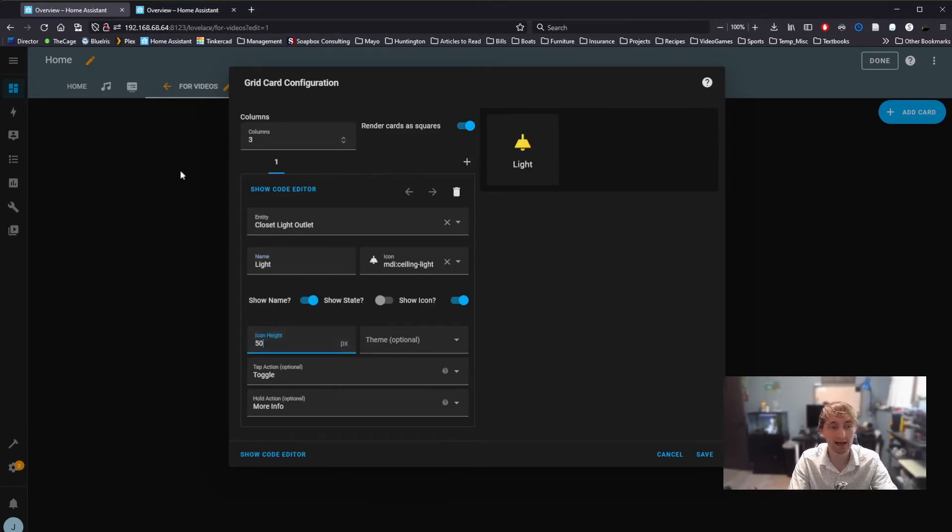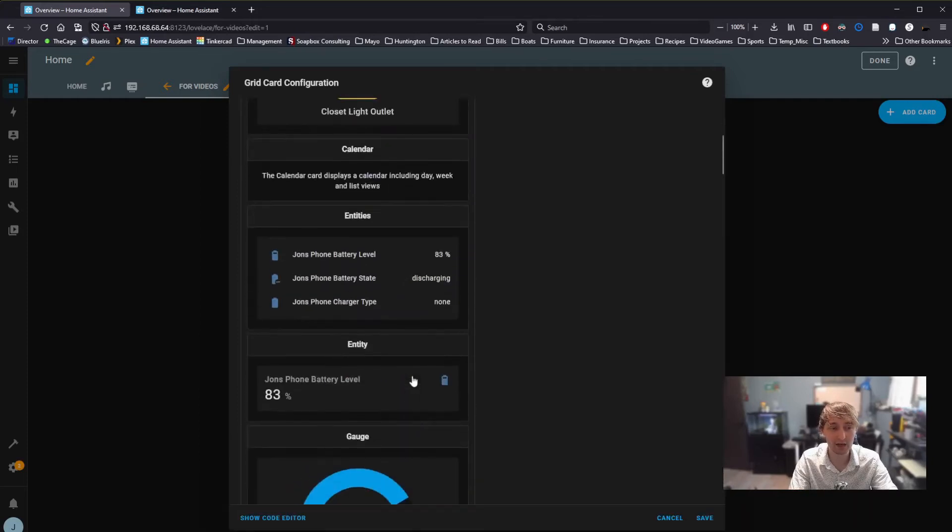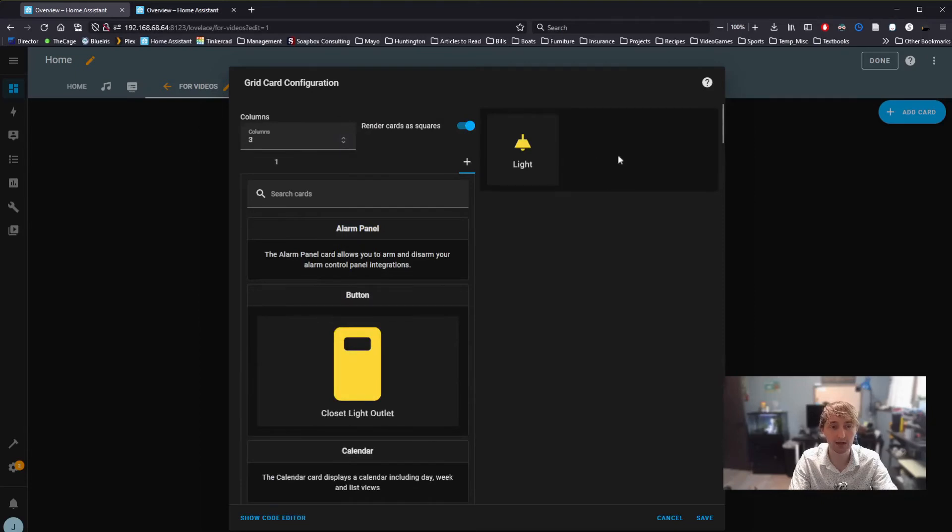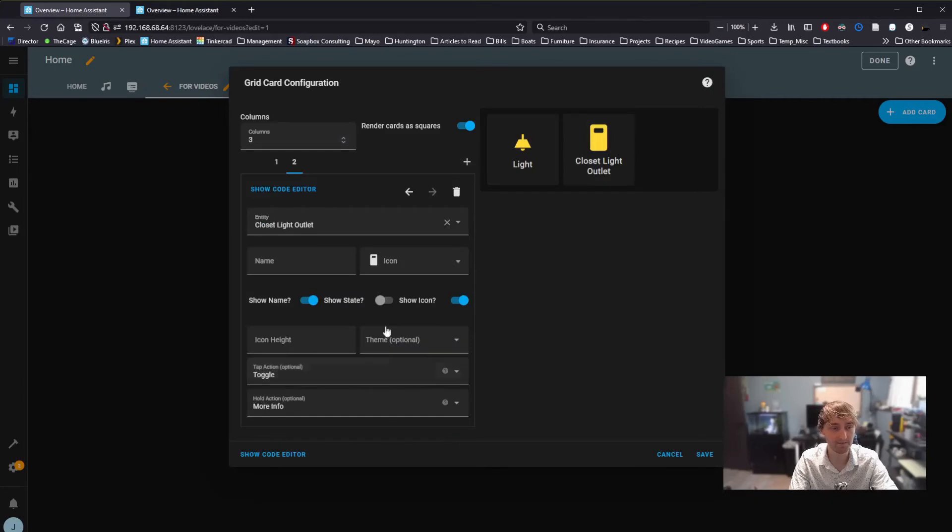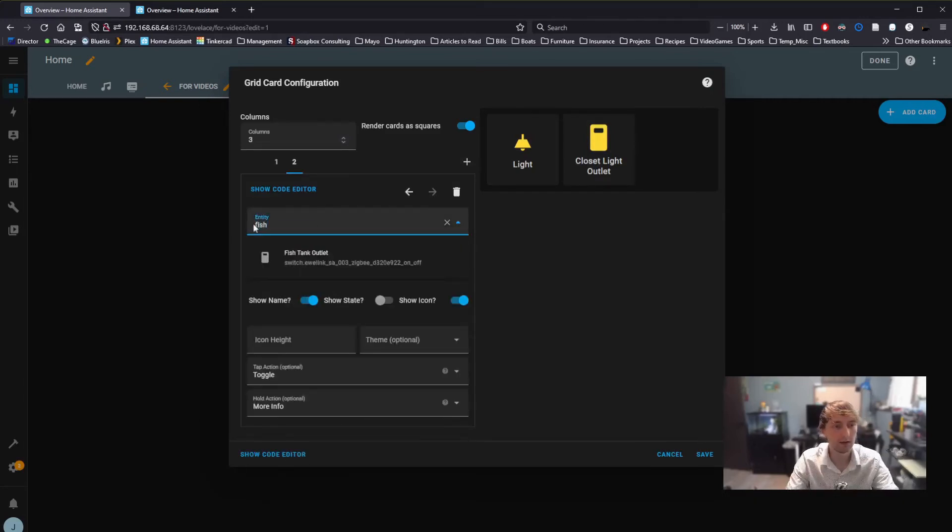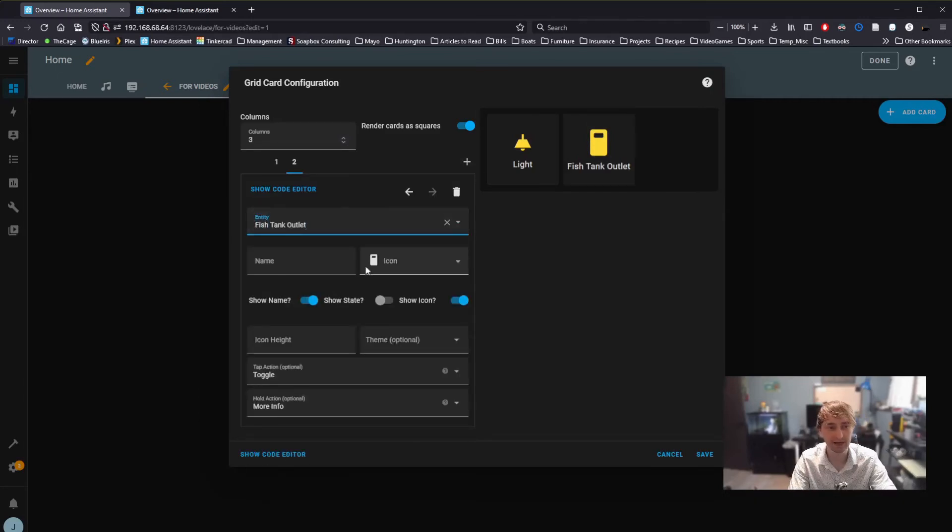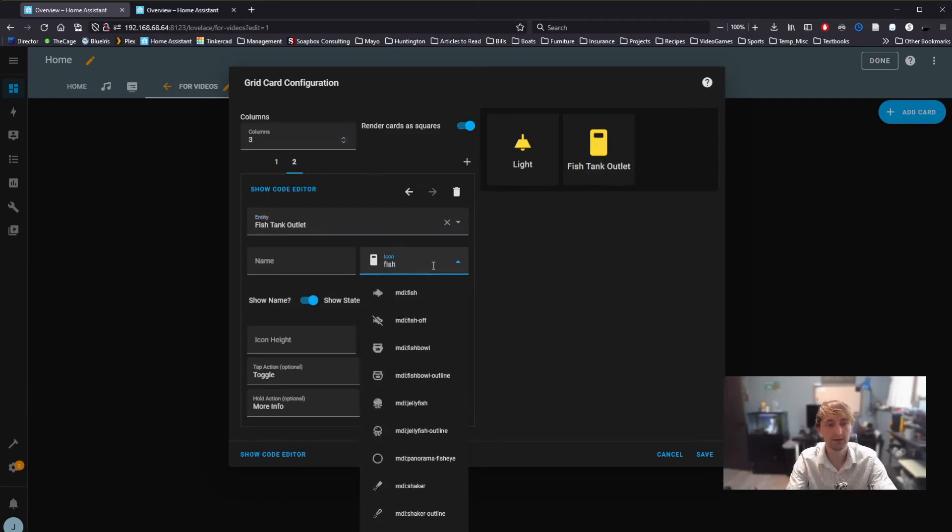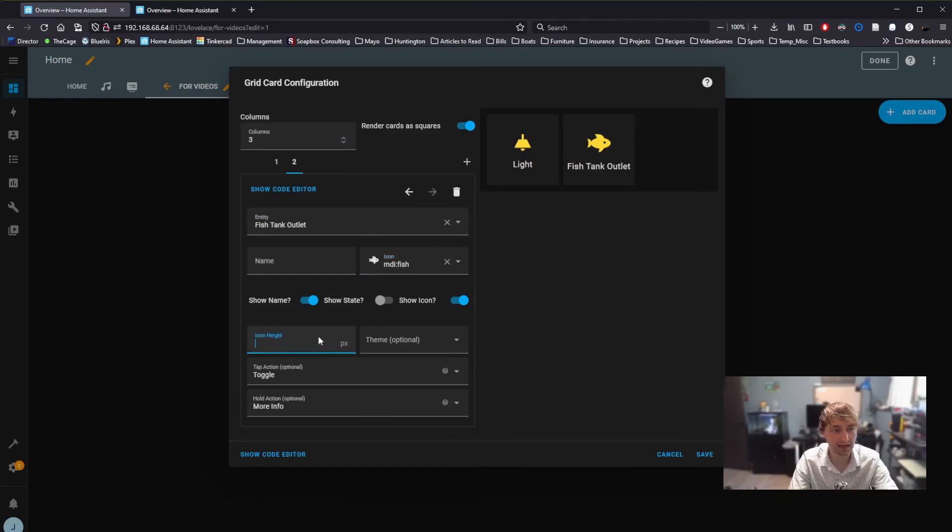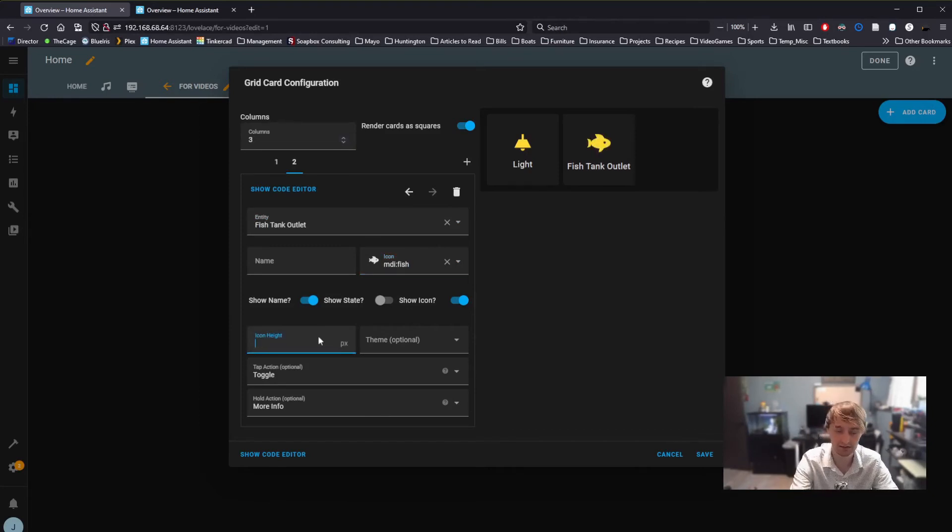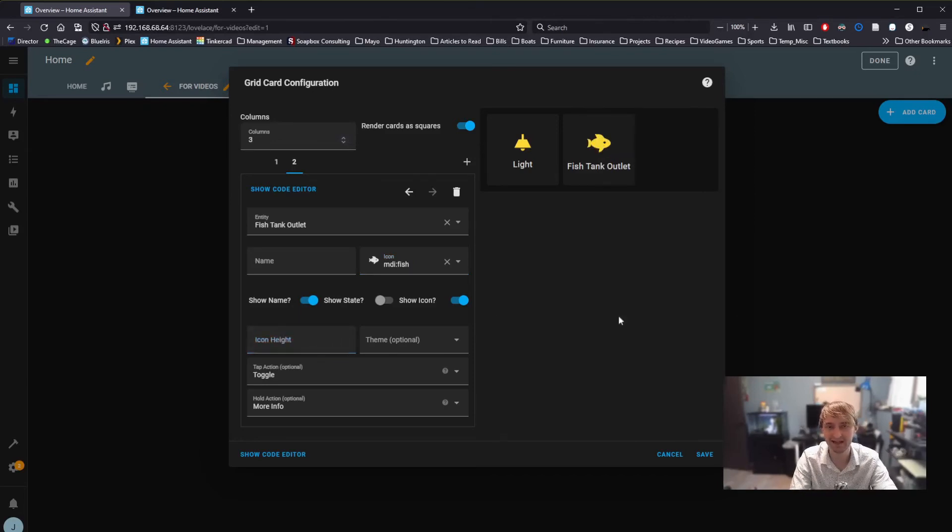I can also add another button. By clicking this plus here, I can actually add any card I want to be right next to that first button. I'm going to add a second button. And for this one, I think I'm going to control my fish tank. I can change the icon here to be something more appropriate for a fish tank. I can control icon height. Maybe I want the fish to be really little. Okay, perhaps not that little. Personally, I think I'm just going to leave that at the default.